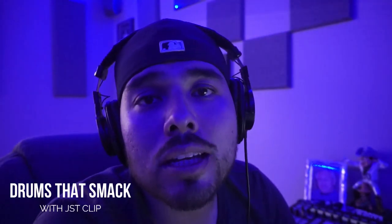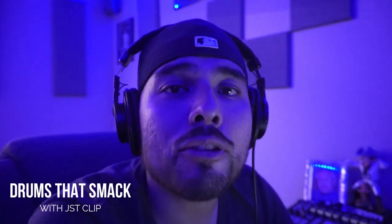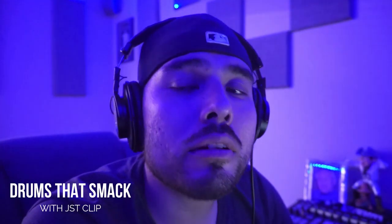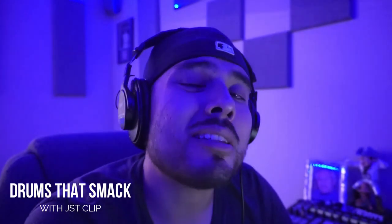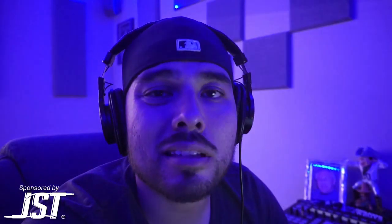What's good, y'all? It's your boy Mendoza coming at you live with a mix tutorial. Today we're going to take a look at JST Clip and how clipping can benefit your mixes. Let's go.